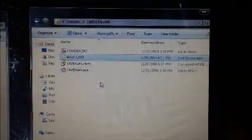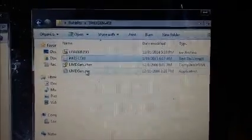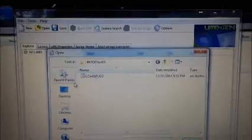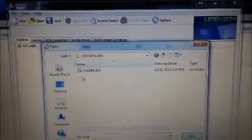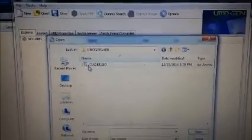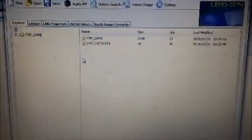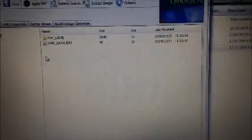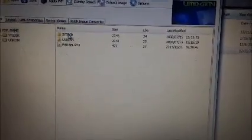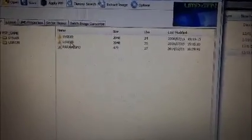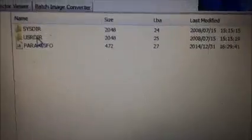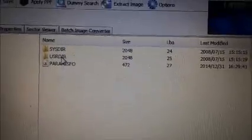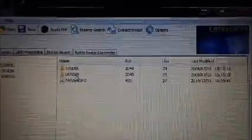Alright, once you're done with that, you're going to open up UMD Gen. It's going to be really loud because I forgot to turn my volume down. You're going to open, and inside this folder, you're going to open up loader.iso. You're going to go to PSP game. You're going to go to USR dir. Open that up, and you have path.txt.